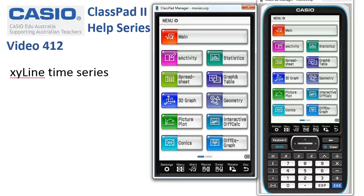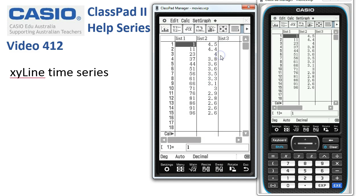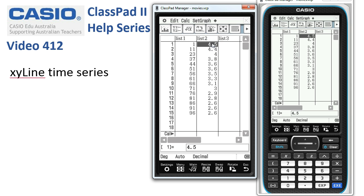We're going to create an XY line time series graph. Going into the statistics app, you'll notice the data has already been entered: in list one, the year since 1900, and in list two, the average Australian household size — people per household. You can see there's definitely been a decreasing trend over the last hundred years.